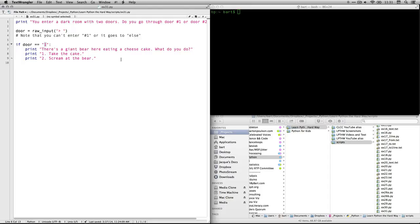then it will print three things. The first line is there's a giant bear here eating a cheesecake. What do you do? And then it prints two choices. One, take the cake. Two, scream at the bear. So this is a second choice.